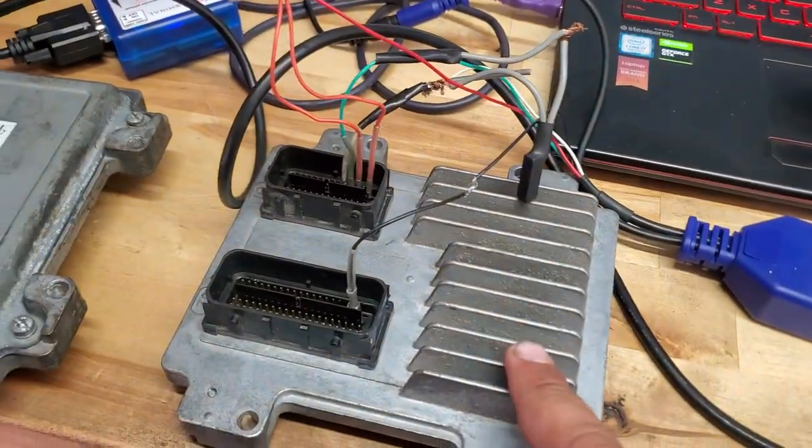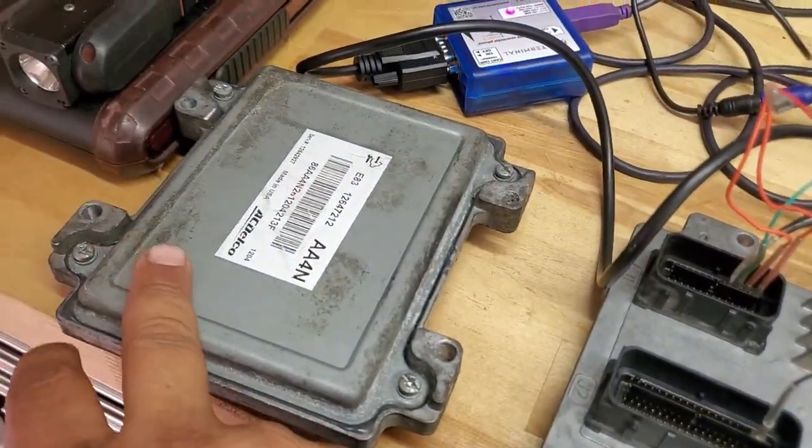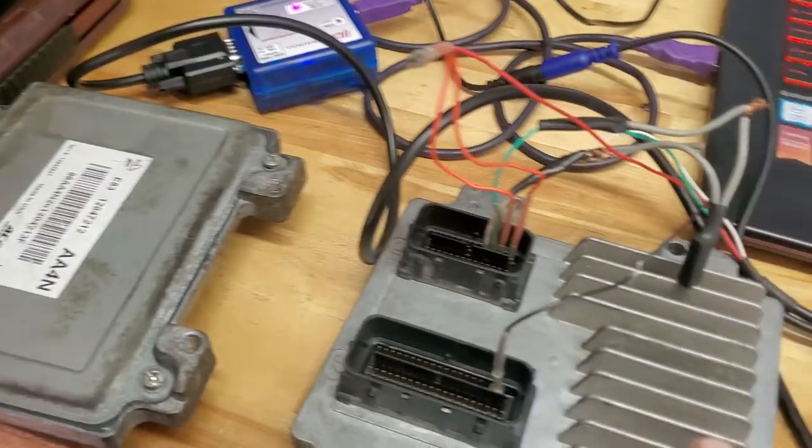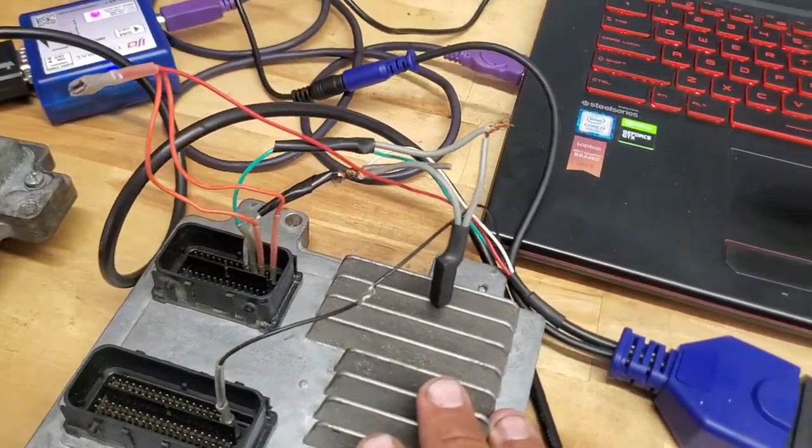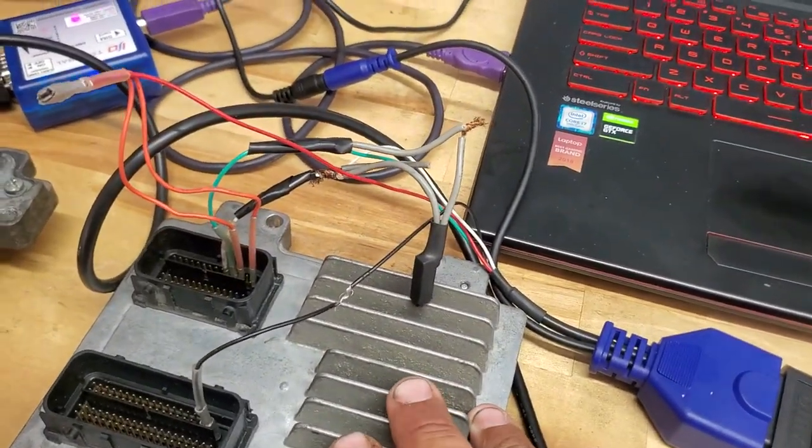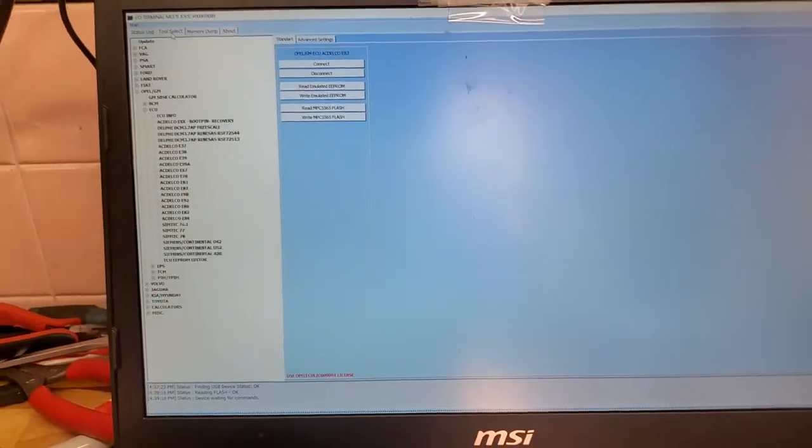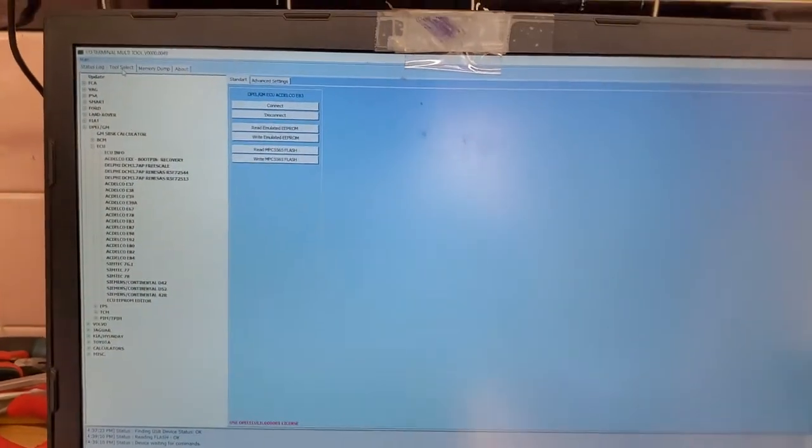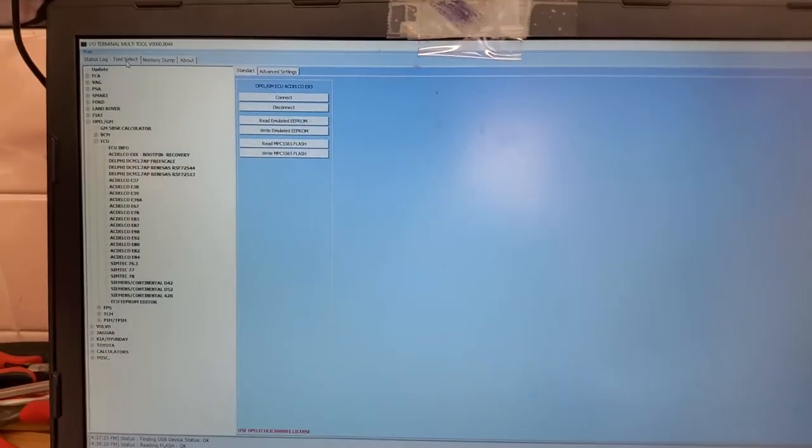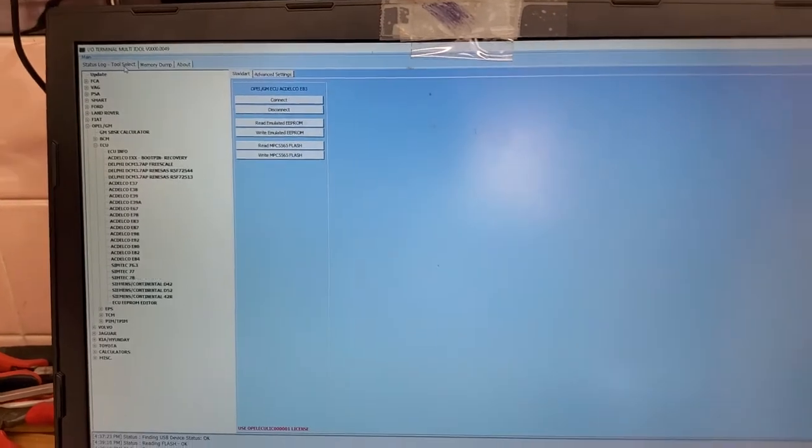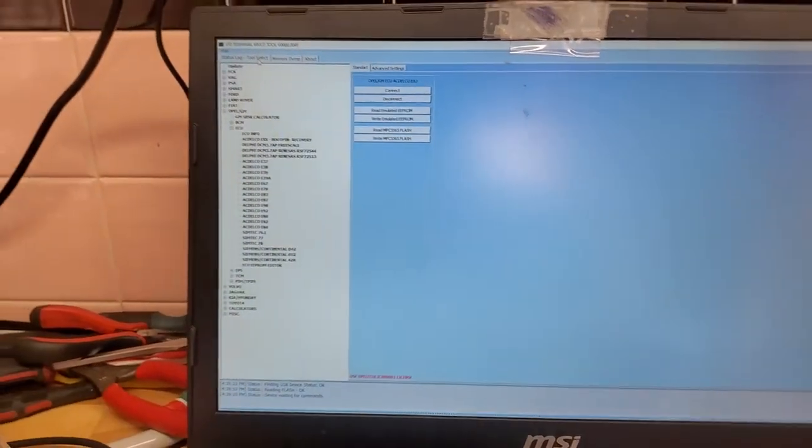I cloned it out with this one. This is the original, this is the new one. I already wrote the information to it and this car will start right away. No need to program anything - no need to program crank sensor, no need to program immobilizer. Everything is an exact match and will start the car right away.